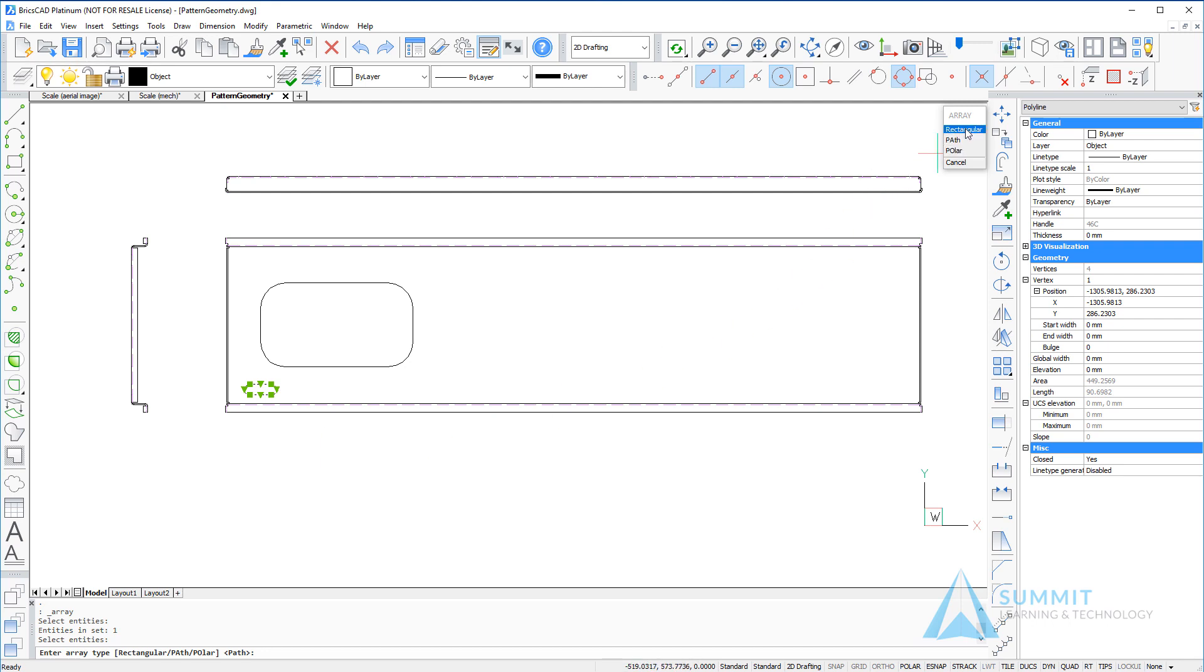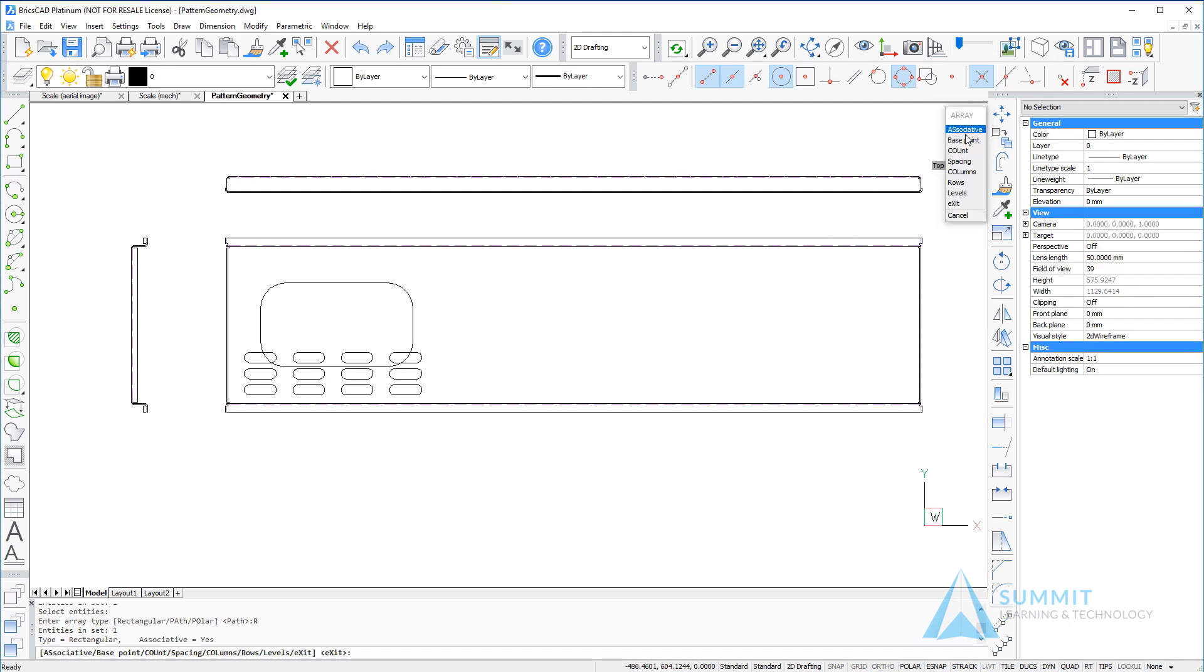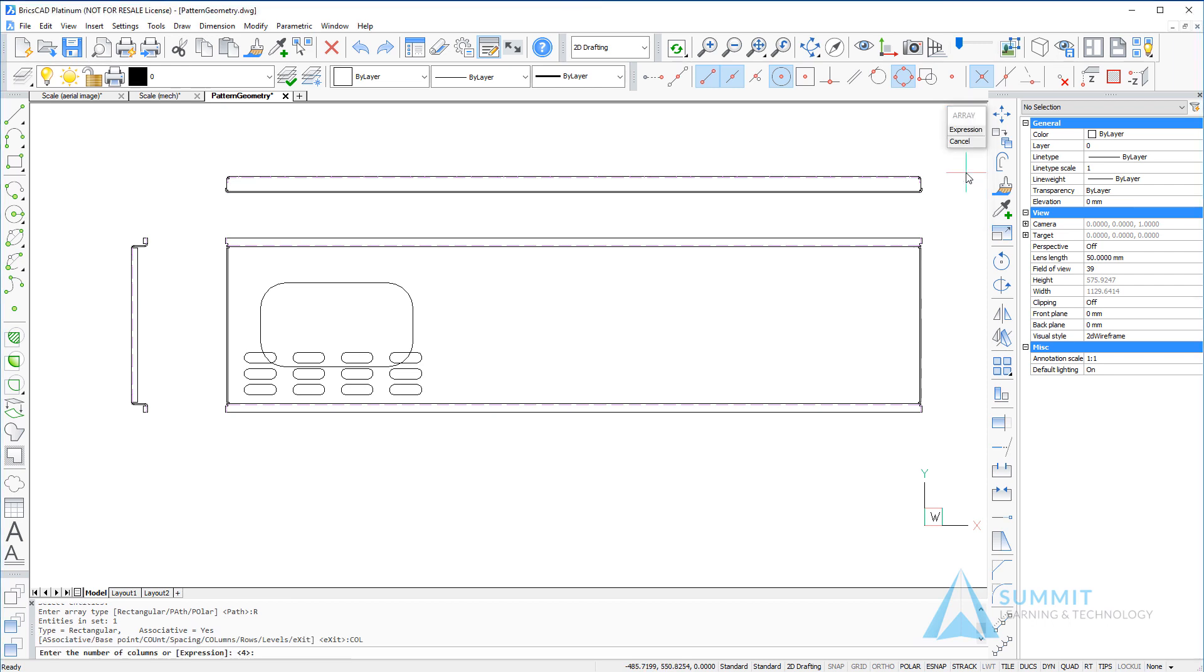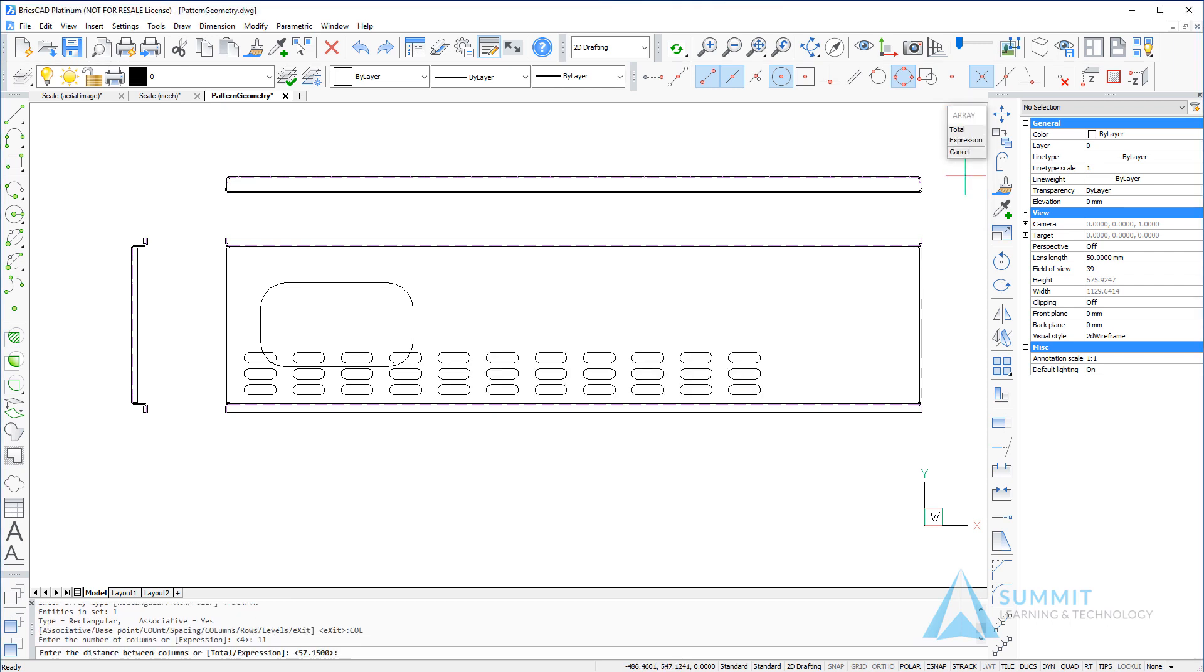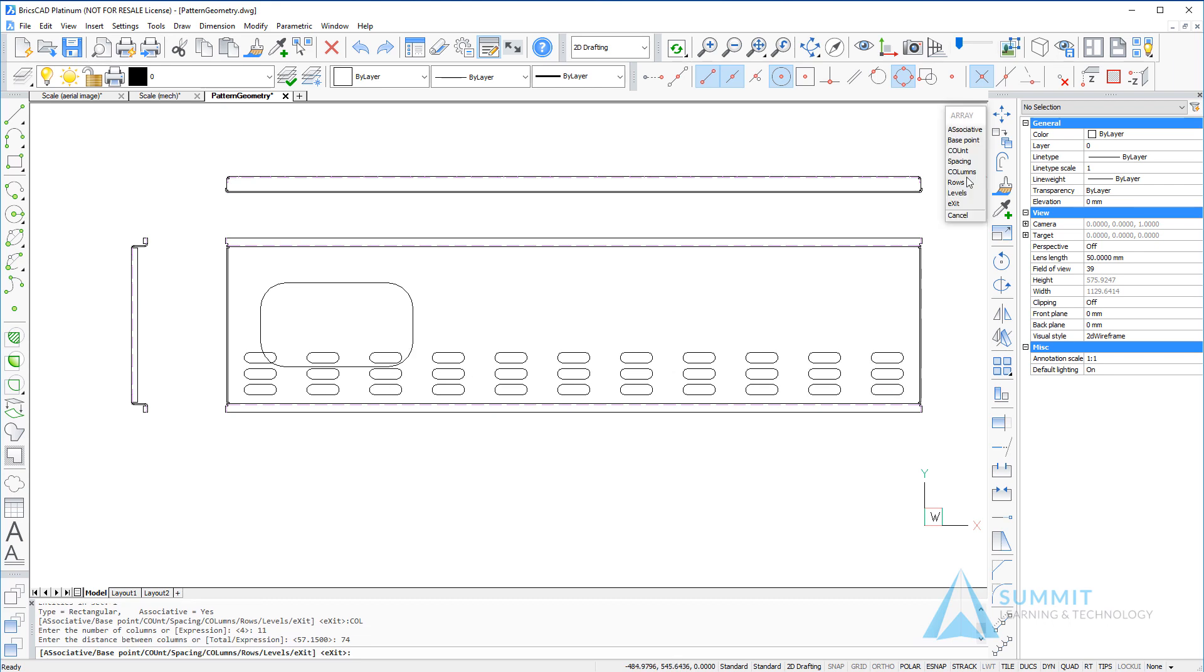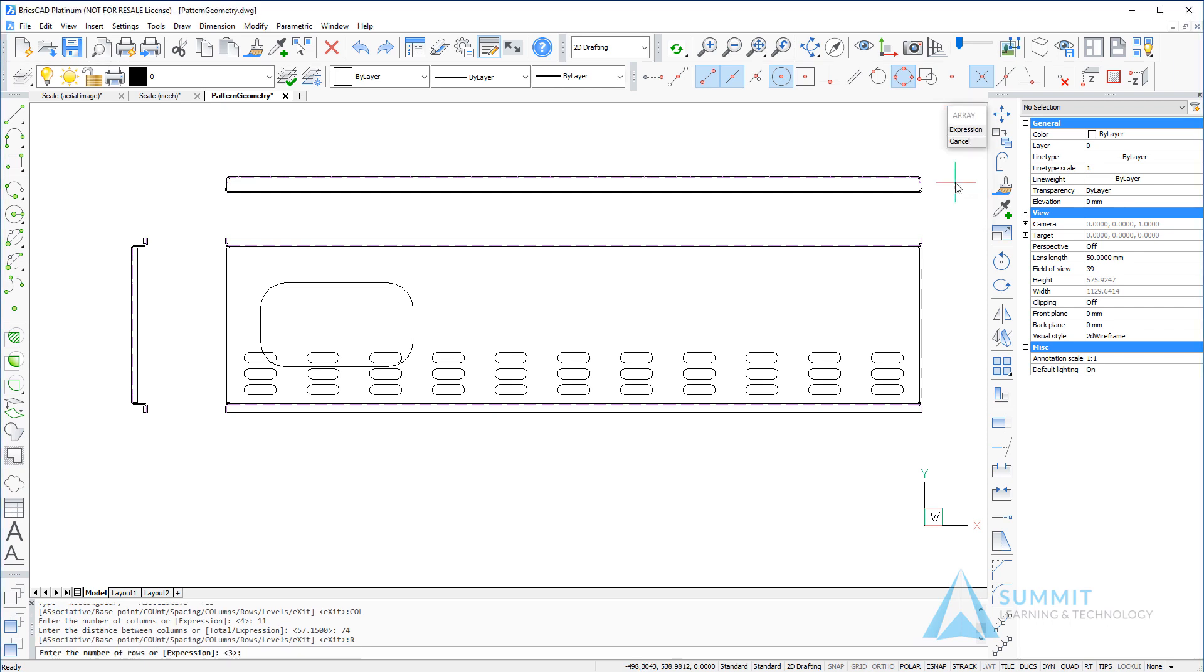From the lower left-hand corner of the drawing, choosing the columns option on the prompt menu, we're going to specify 11 columns with a spacing of 74 units, pressing enter. Next, we're going to specify the number of rows to be equal to 2.